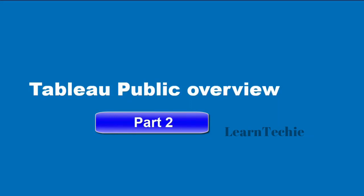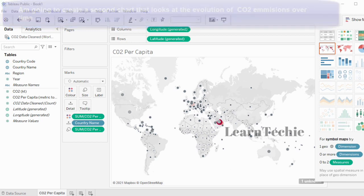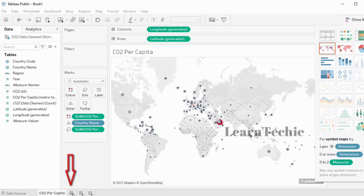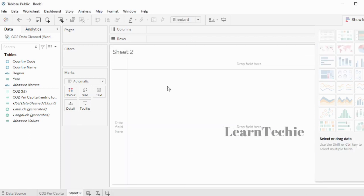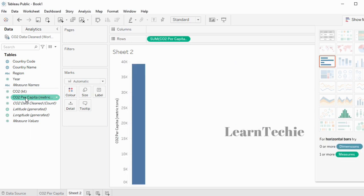Hello and welcome to part two of the Tableau Public overview. I'm going to create a second chart that looks at the evolution of CO2 emissions over time. To do so, I'm going to open up a new worksheet by clicking on the plus sign at the bottom. That opens a new worksheet with a default name of Sheet 2. I'm going to use the field called CO2 Per Capita — I'll just double-click on it to add it to the sheet.